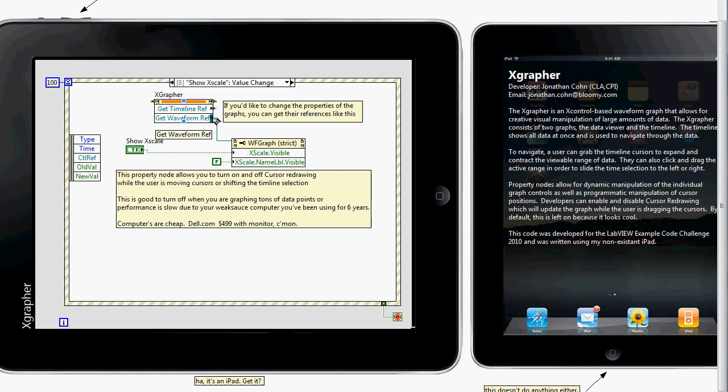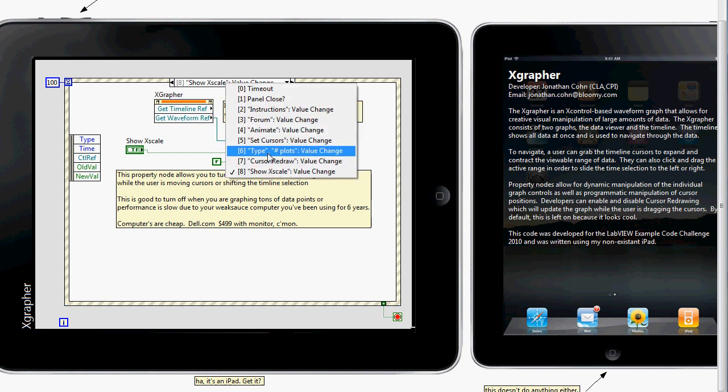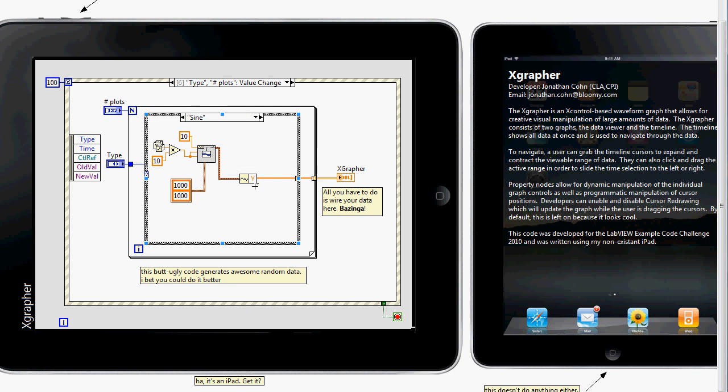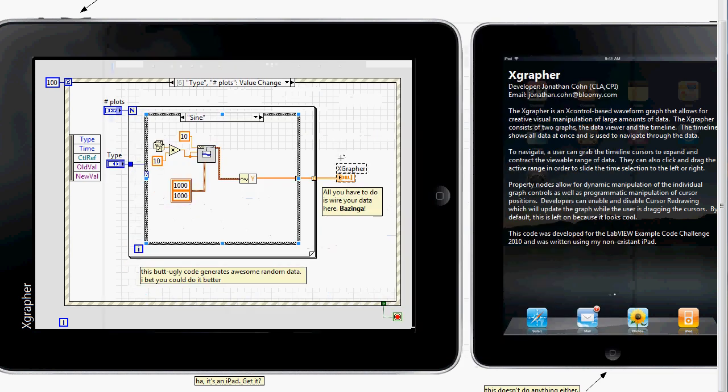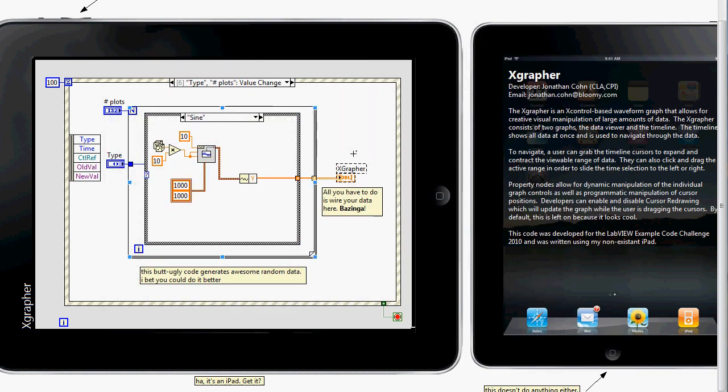So again, this is how you would get the property node off of the actual X-control. There's a bunch of comments in here which will sort of explain what's going on. But in the end, this data type right here, this terminal is the only thing that we're wiring to to actually get data. So it's very simple to implement.